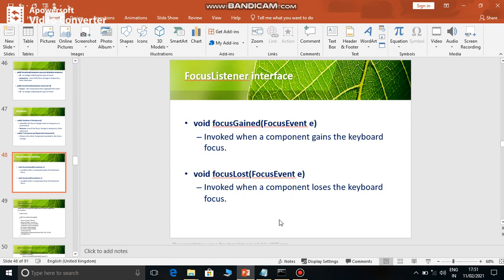The listener name is FocusListener. Since there are two events - focusGained and focusLost - to handle them, FocusListener has two methods: focusGained and focusLost. Whatever processing you want done after focusGained, write it in the focusGained method.